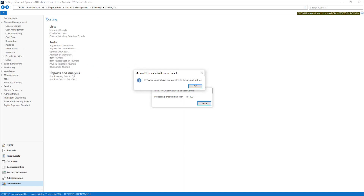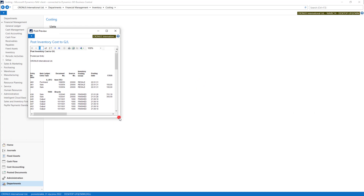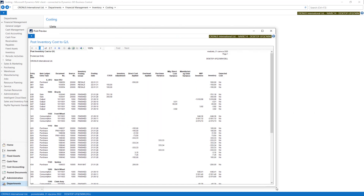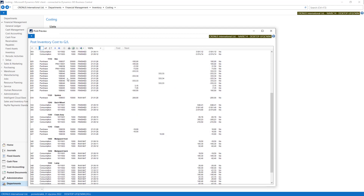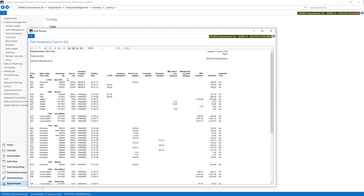Now we can see that we have many entries posted into the system, and one of them is our item with a purchase and a sales document, along with some other entries that haven't been posted yet.